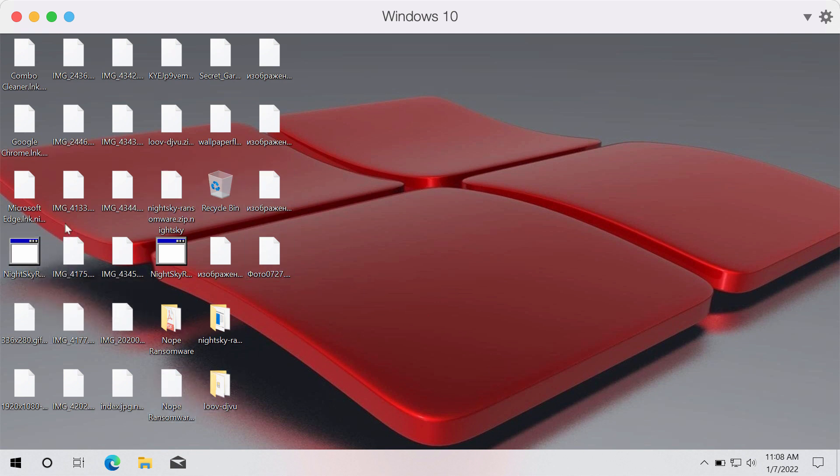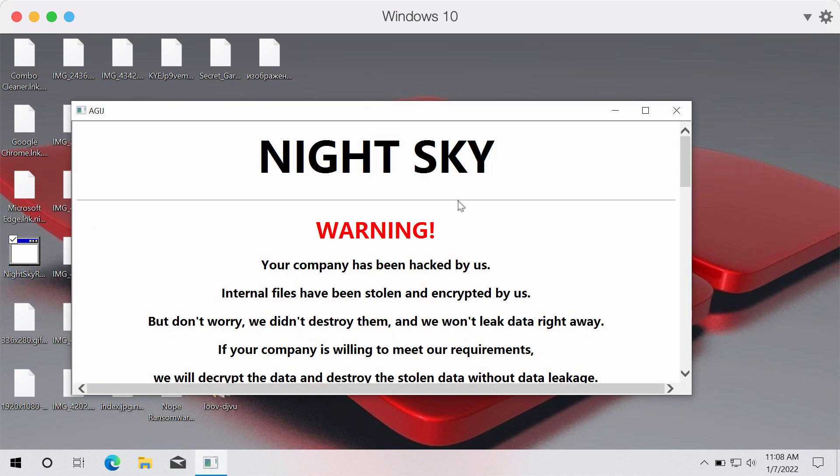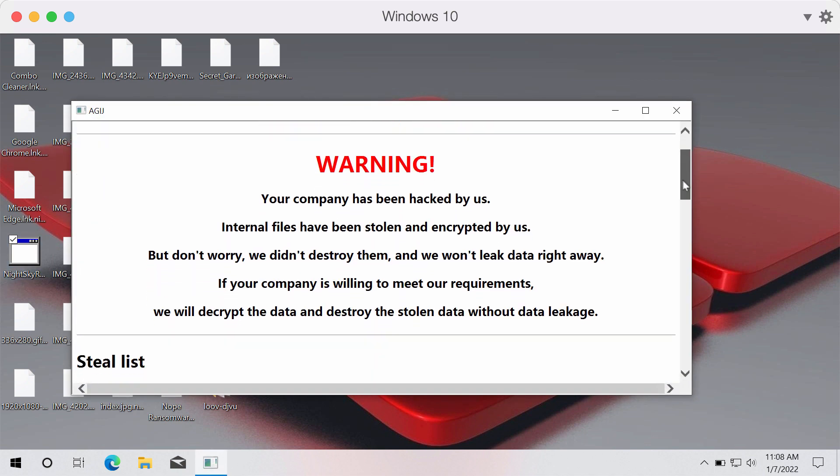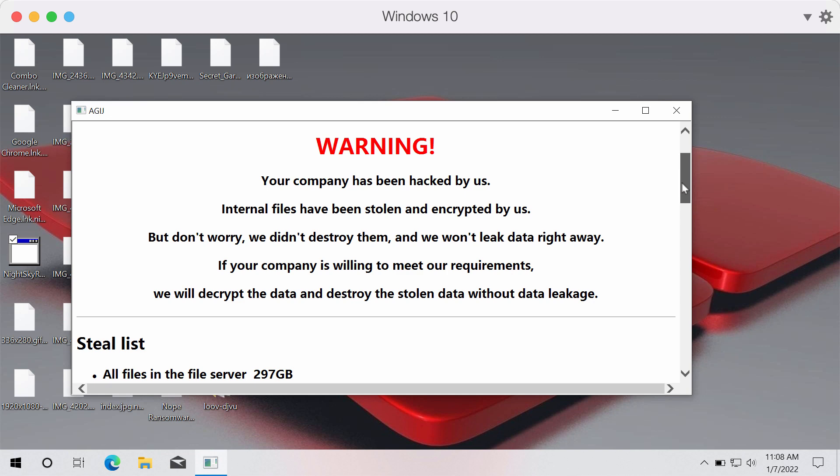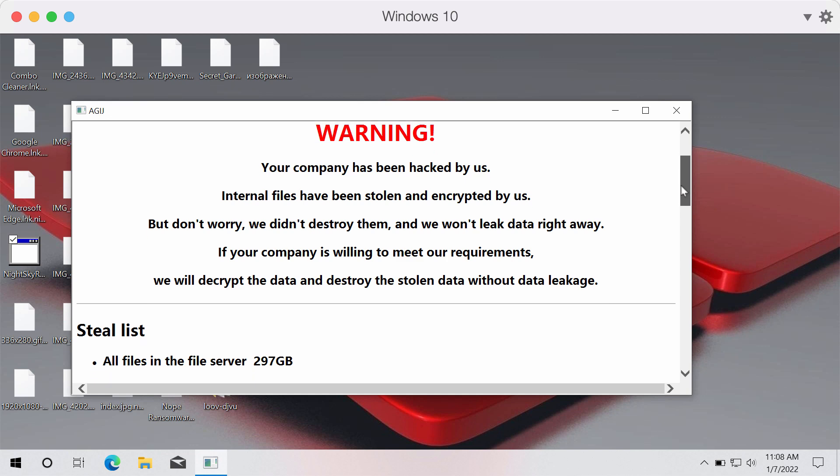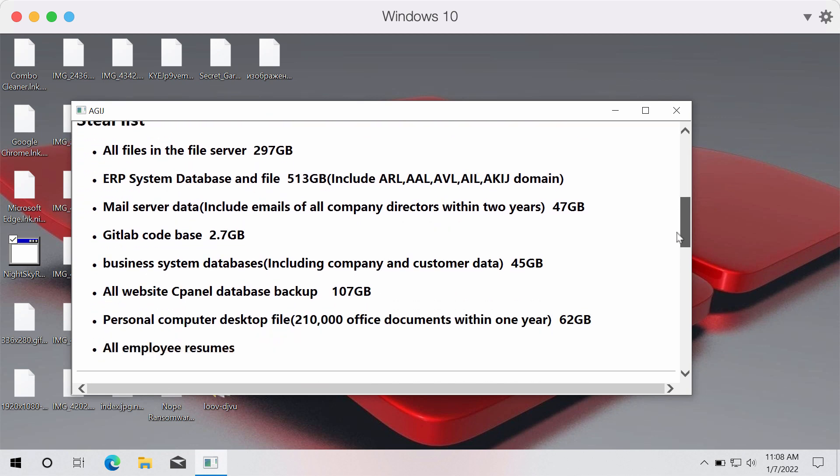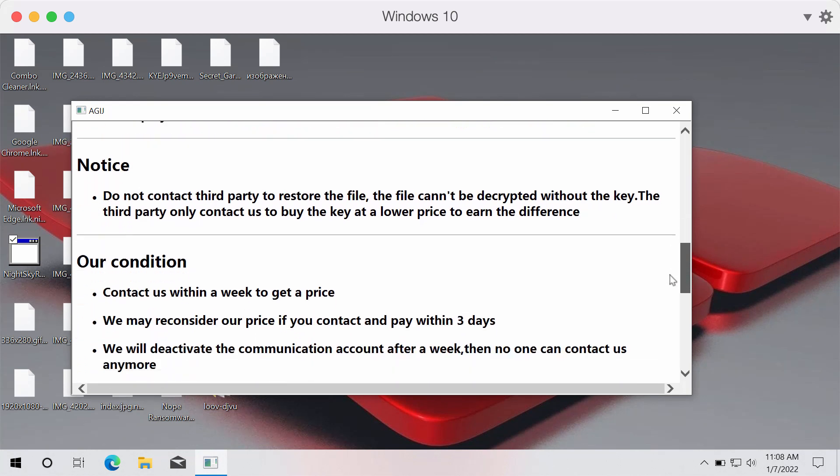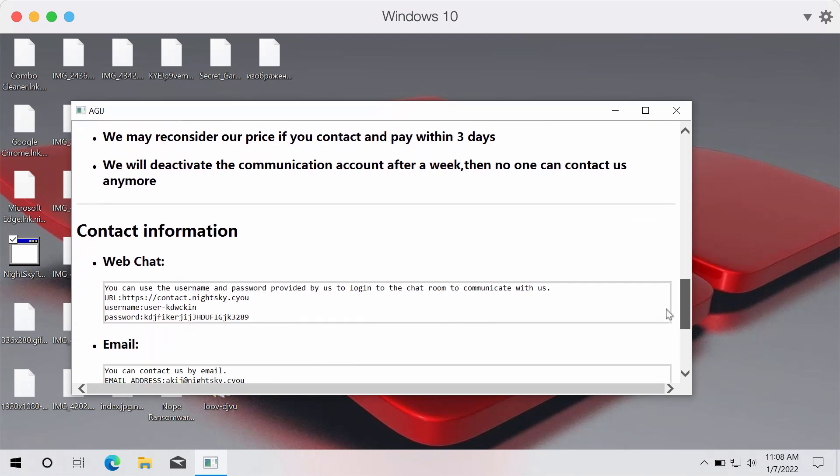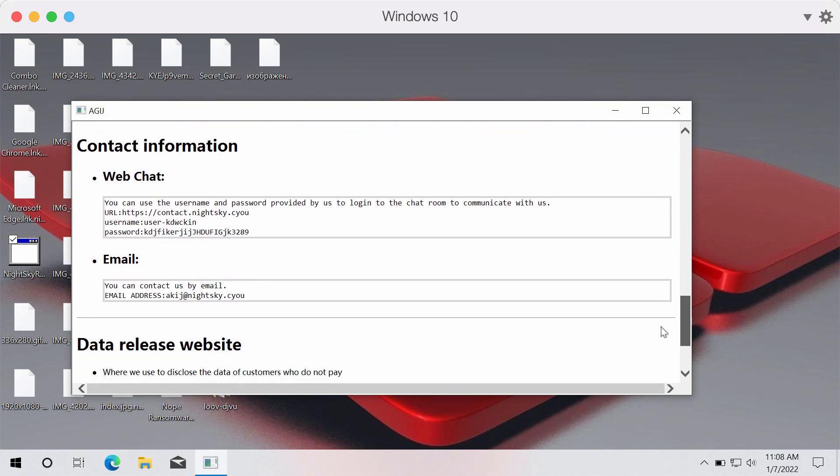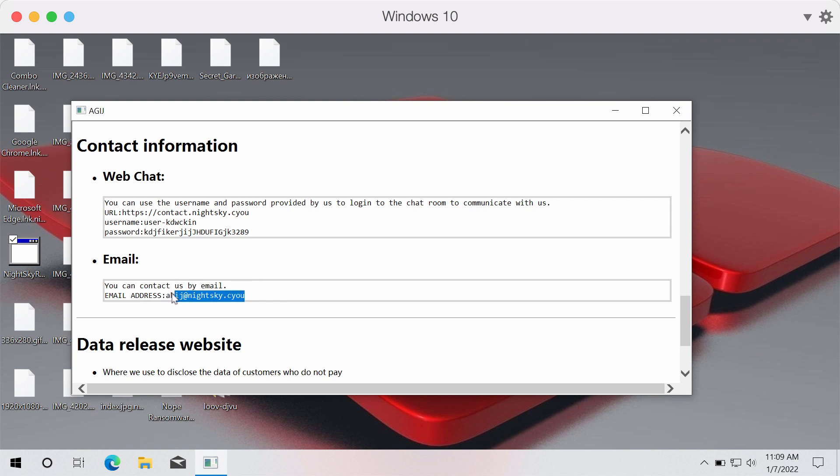The ransomware called NightSky gives this scary message mentioning that your company has been hacked by us. The ransomware tells the victims to pay the special ransom for the file restoration and it also tells the victims to contact these developers of the ransomware using this email address.